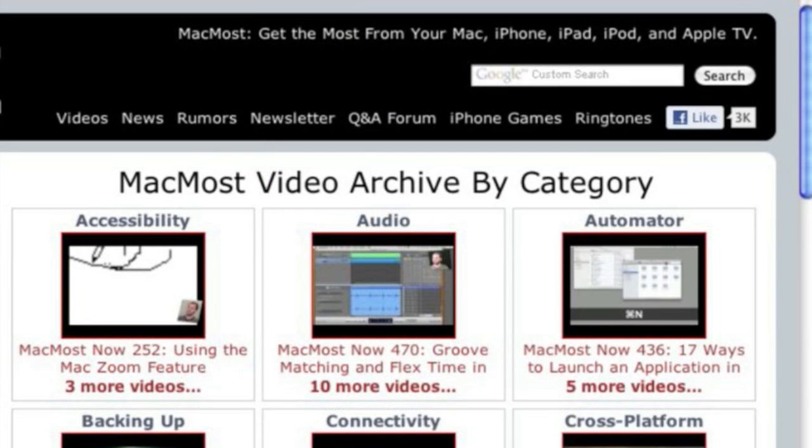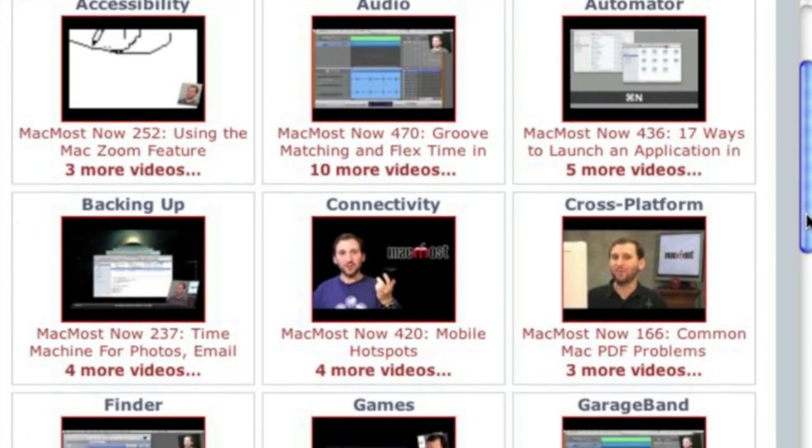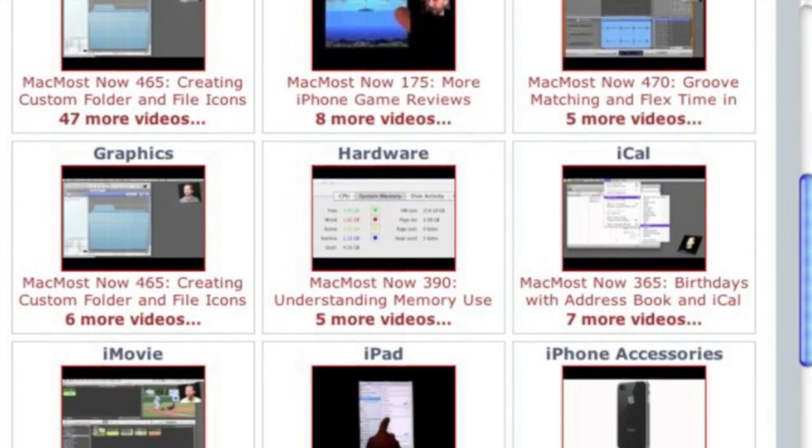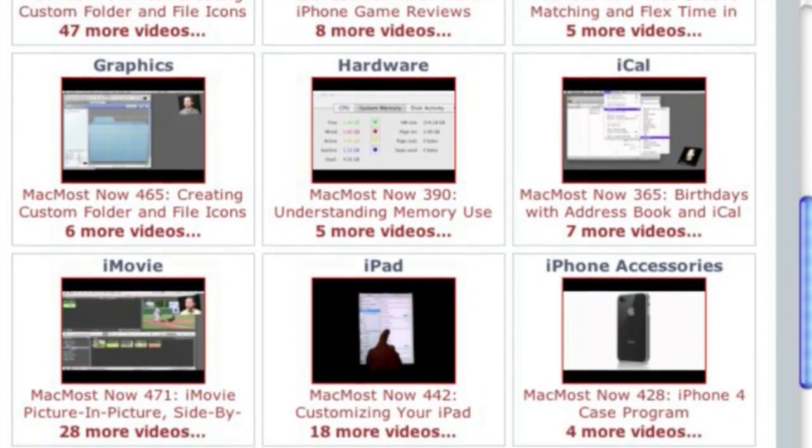Want more video tutorials? Just go to MacMost.com, click on the videos link at the top of the page and then you can view all of the hundreds of MacMost videos by category.